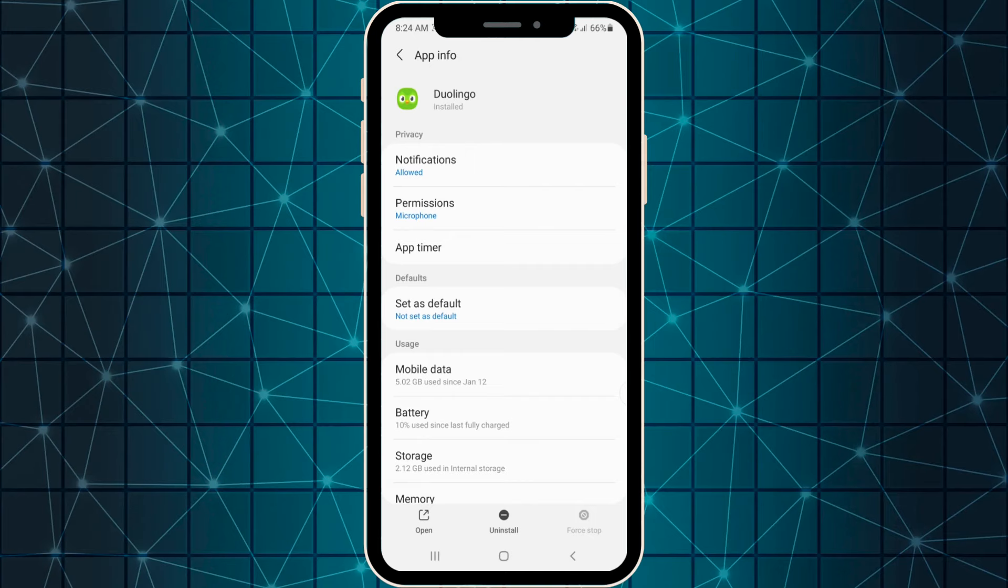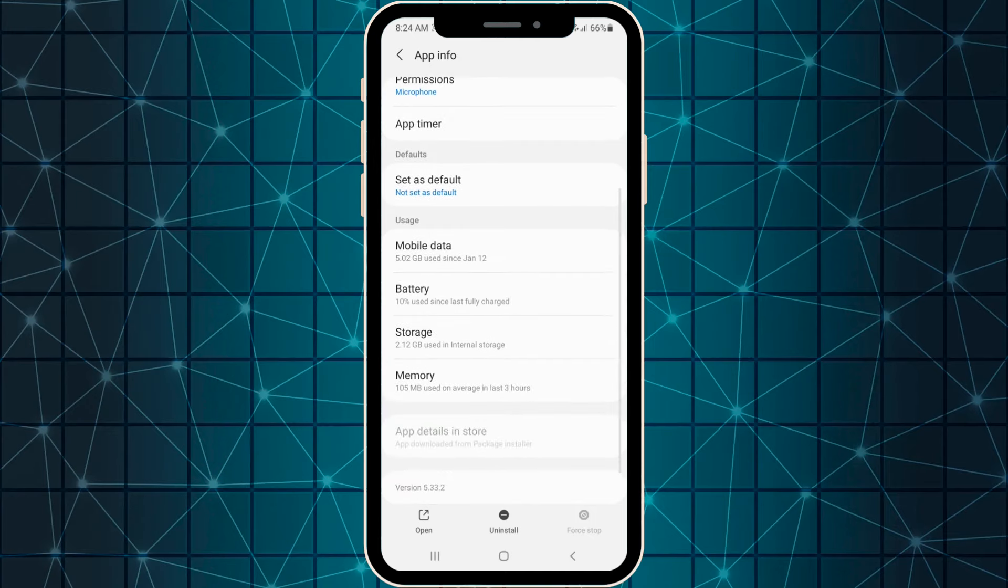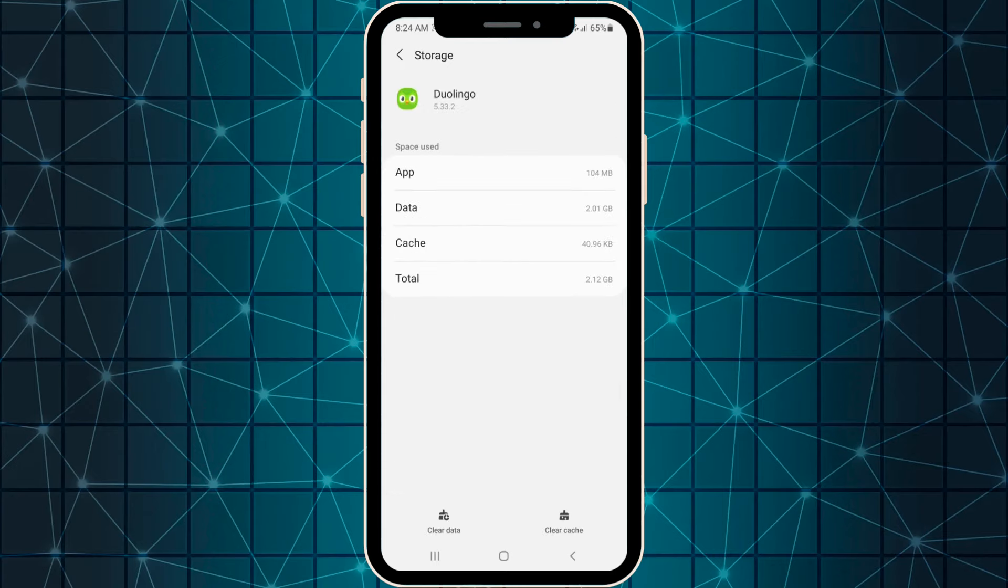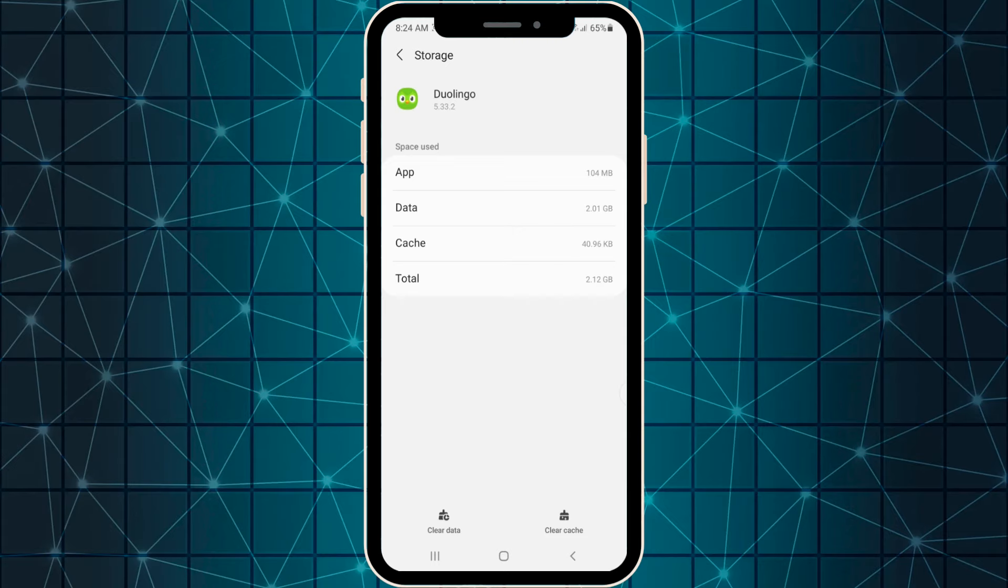I suggest you first focus on storage. Especially when your application has access to internet, it will probably have some amount of cache memory in your application storage. I suggest you first try to clear your cache.